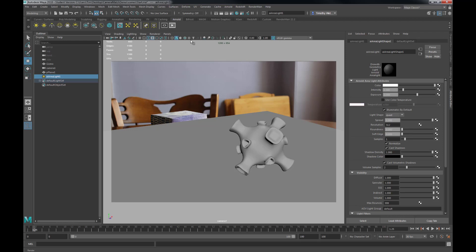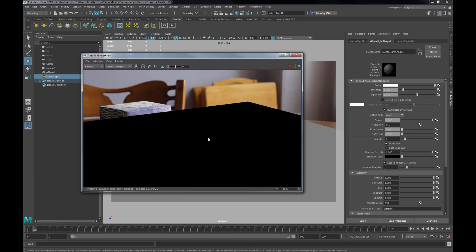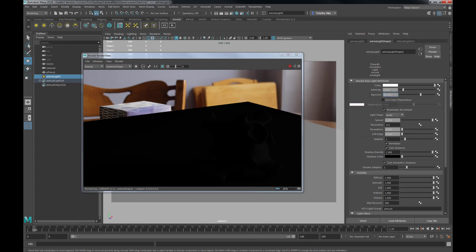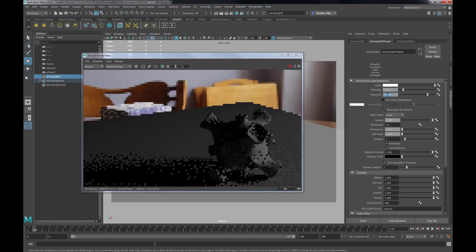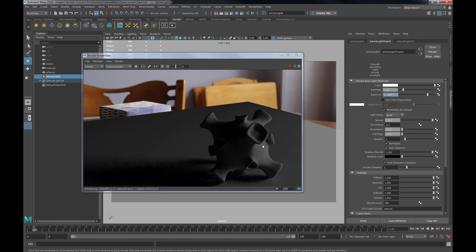Let's look through that camera again and trigger our Arnold render. It's very black, which means we don't have very much light. Let's adjust the exposure — maybe up to 10. Let's go higher, maybe 20. We're getting a lot closer but way too much light. Let's drop that back down to around 15. A little bit too dark, but okay for right now.